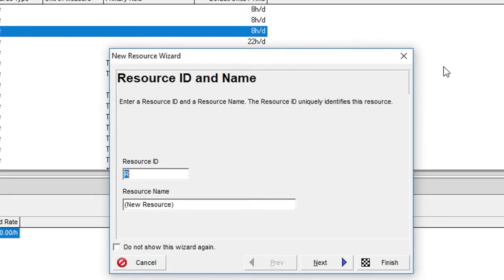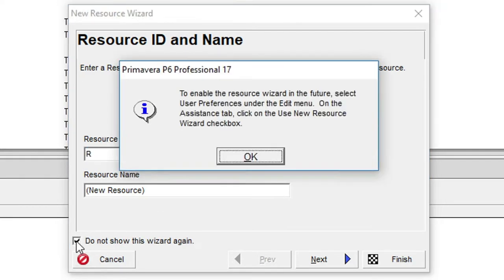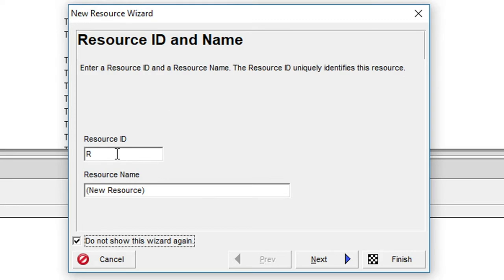We'll add the first resource using this wizard but let's start by selecting the do not show this wizard again option. We'll add subsequent resources using a slightly different and faster technique.